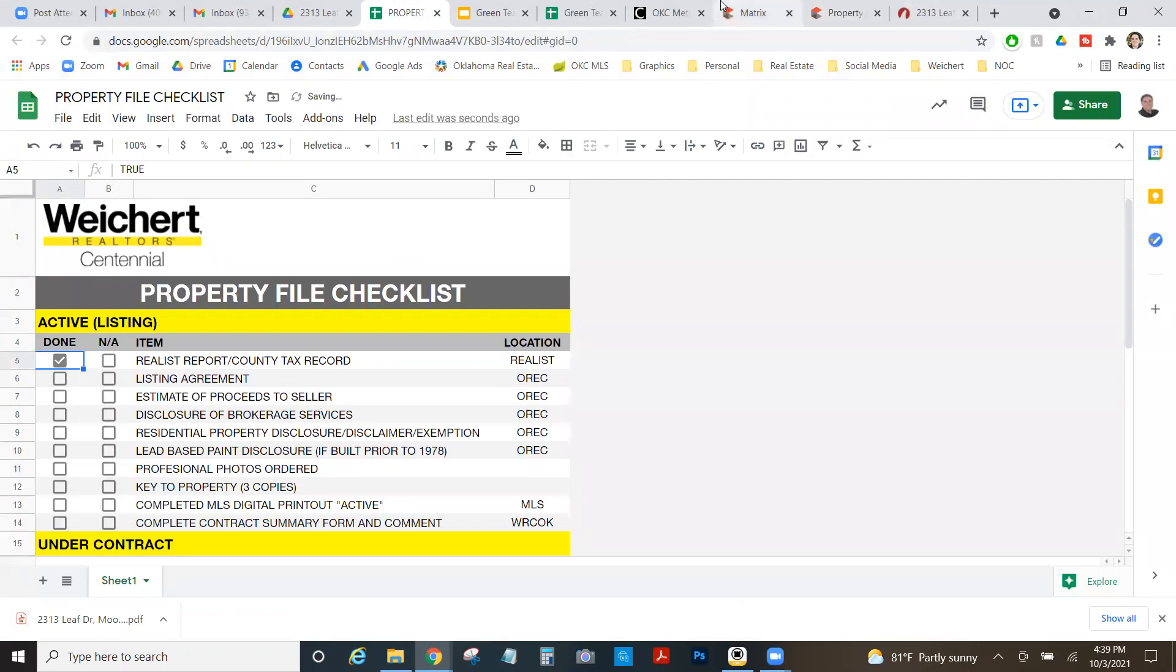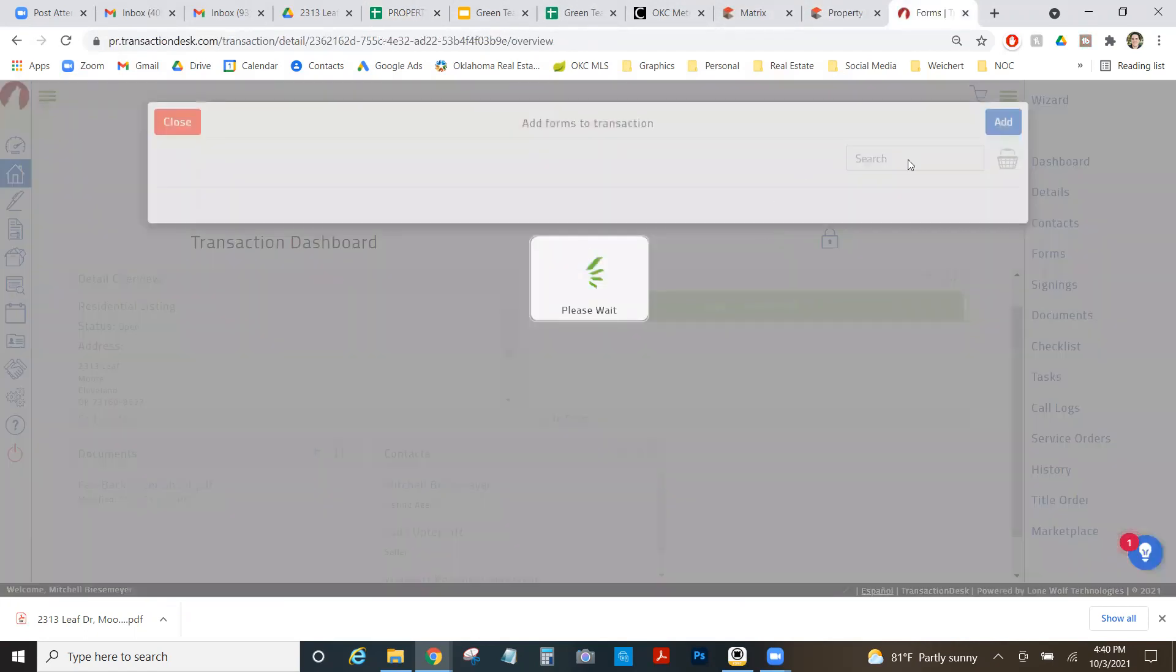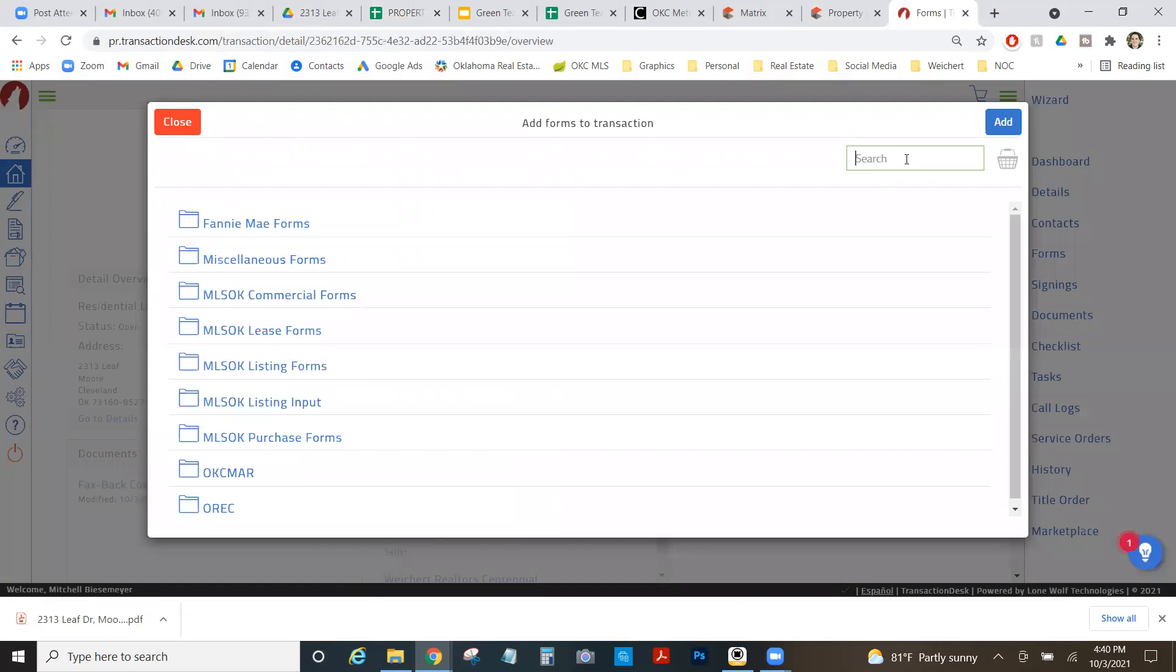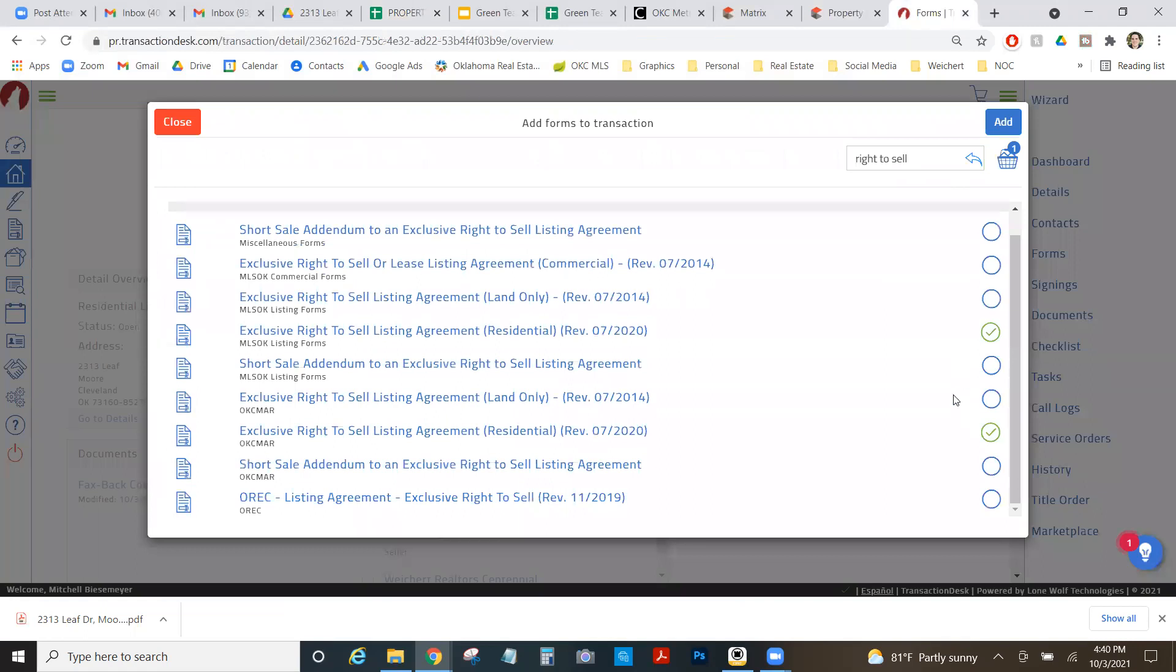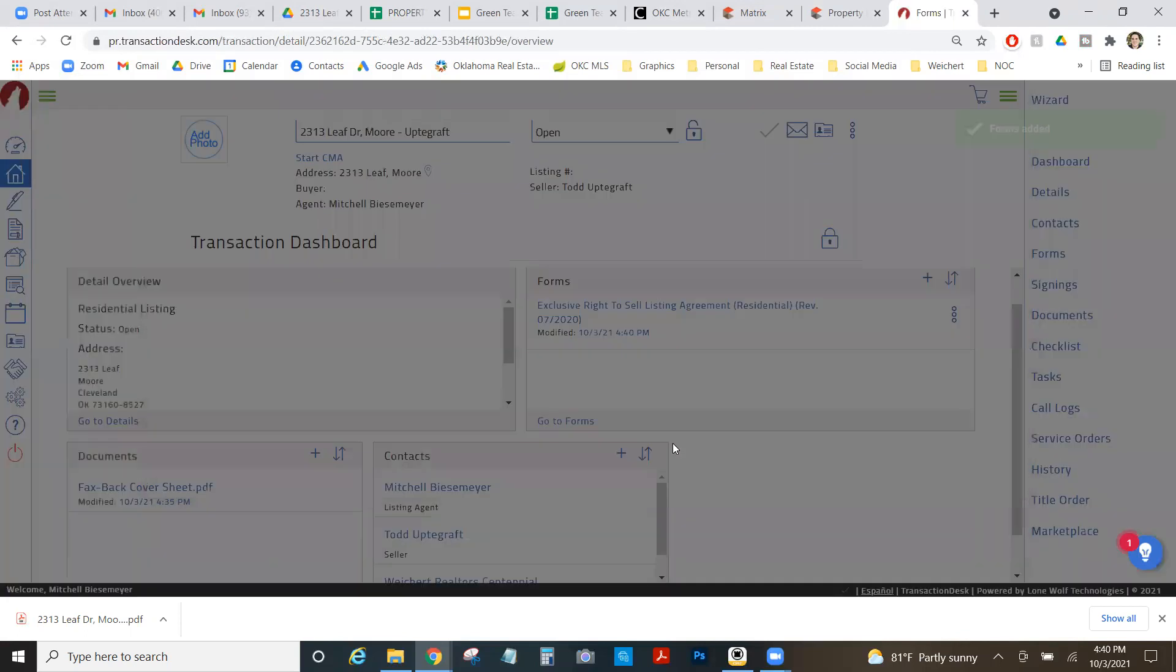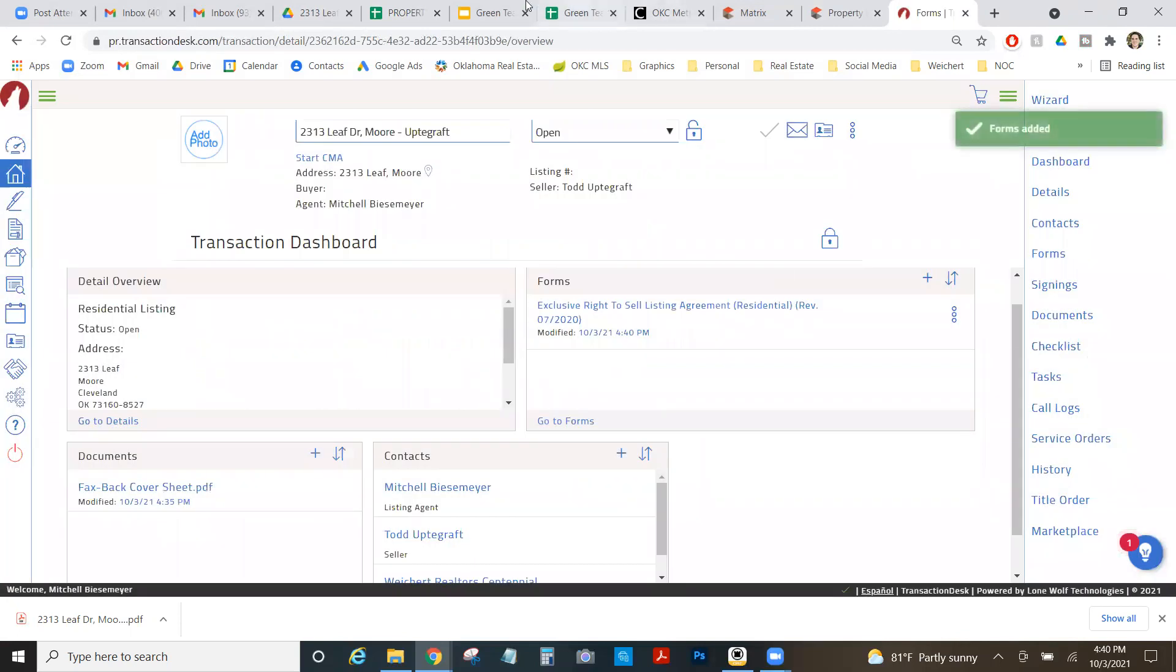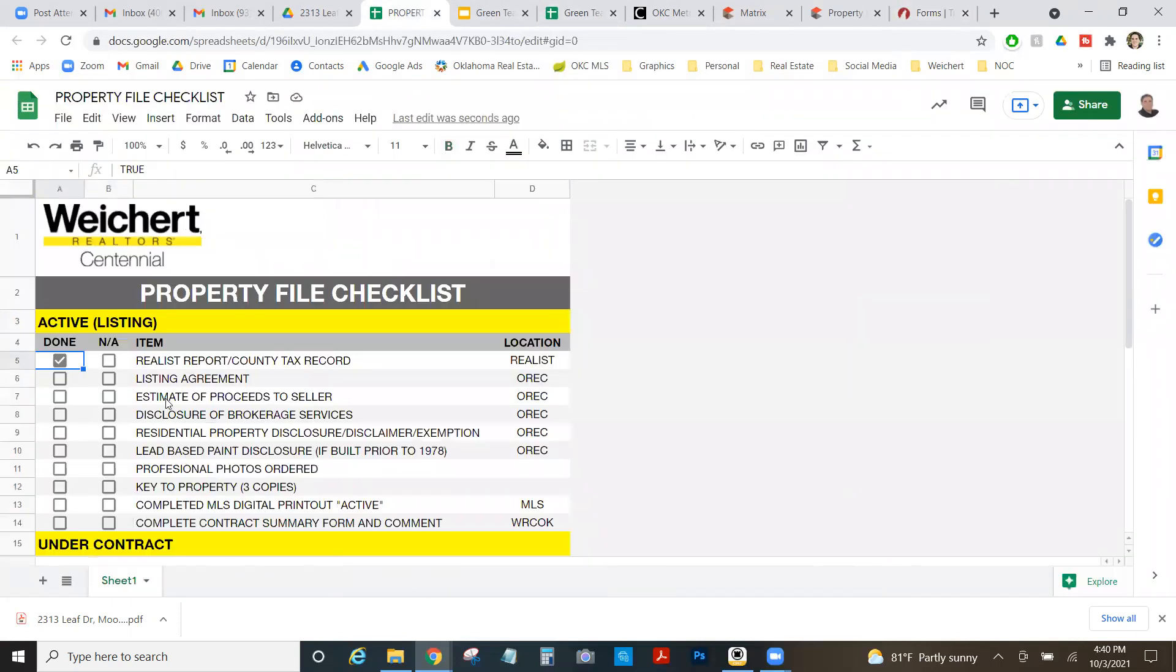Next thing I got to do is I got to get my listing agreement. So I'm going to go into my transaction desk. I'm going to go to forms. And I'm going to get my right to sell listing agreement. We're looking for an exclusive right to sell listing agreement. This is a residential property. So I want the residential one. I'm going to click there. And you'll notice one popped up in my basket. There's actually a couple in here. This is the newer one that was revised 2020. And there's one 2019. You can use either one. But I would just recommend being comfortable with whichever one you're going to use. So I'm going to start with this one.